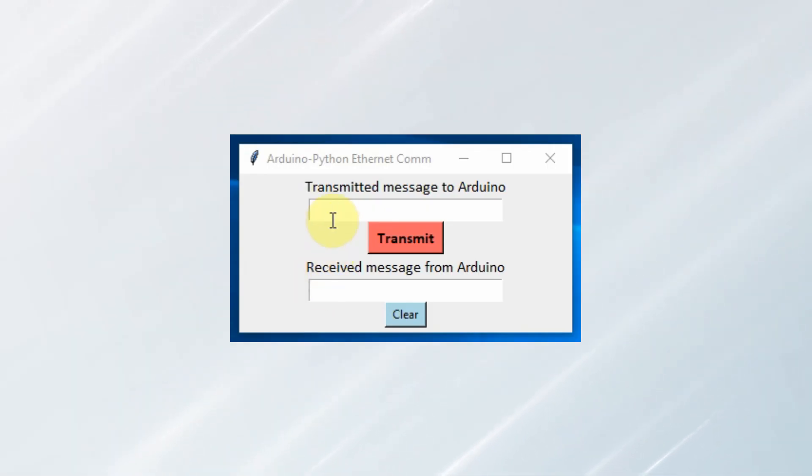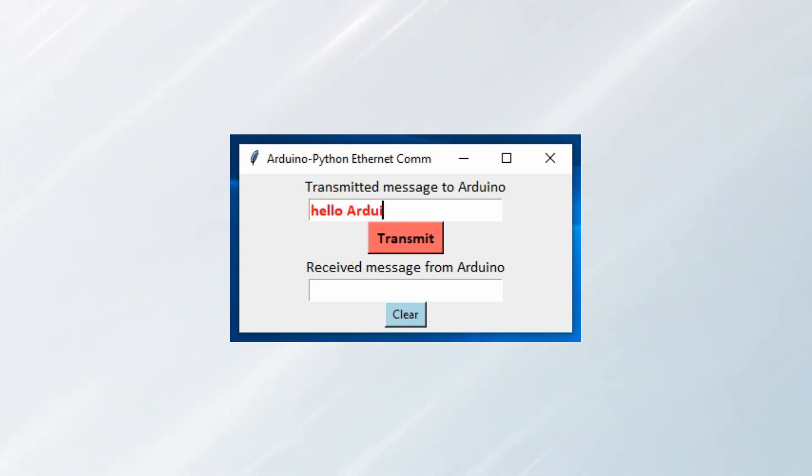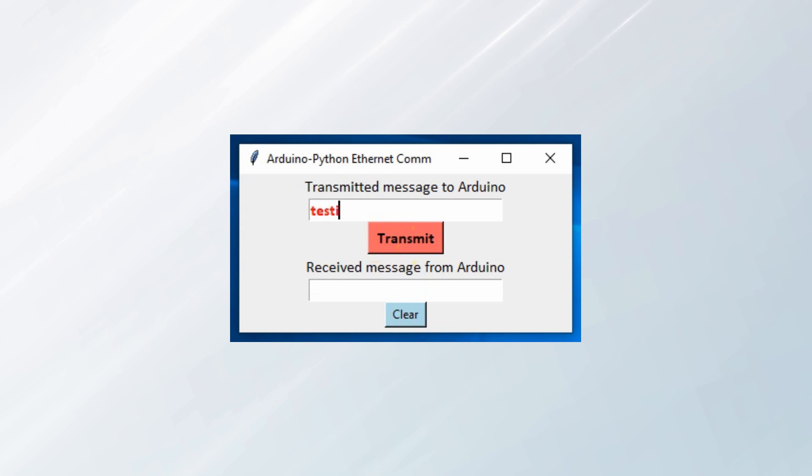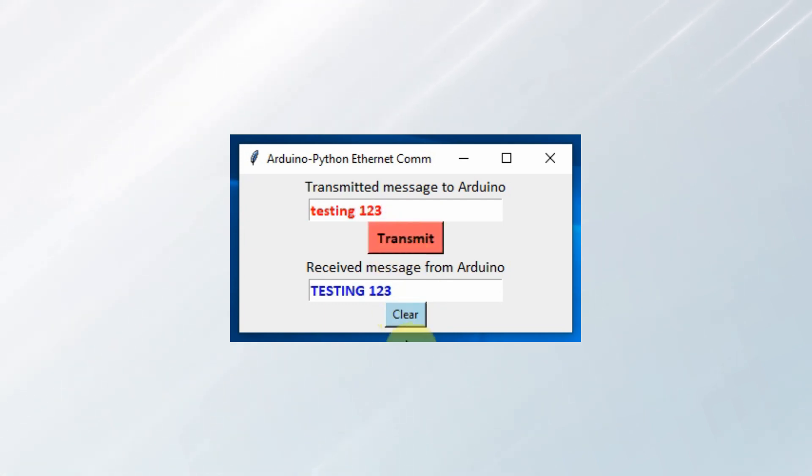In this first demonstration, we have a Python GUI which is designed to transmit a string message to the Arduino. The Arduino will receive the message and then apply simple processing by converting all the letters of the message to uppercase and then sending them back to the Python GUI.